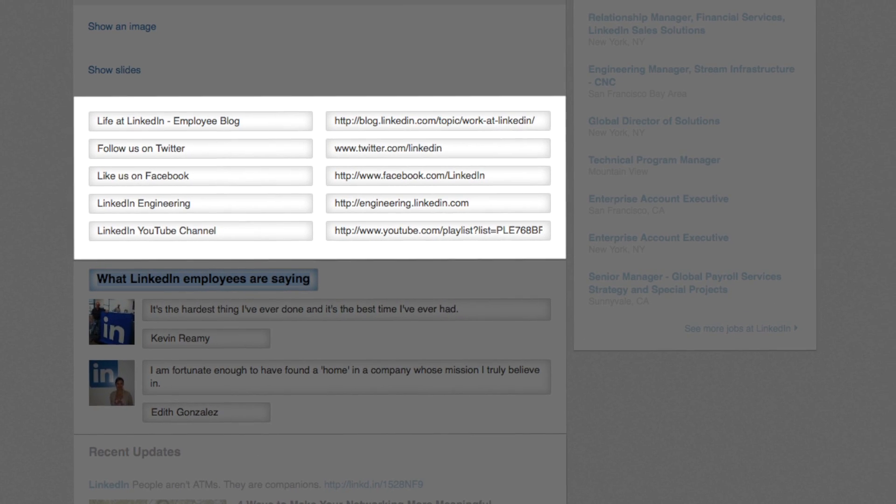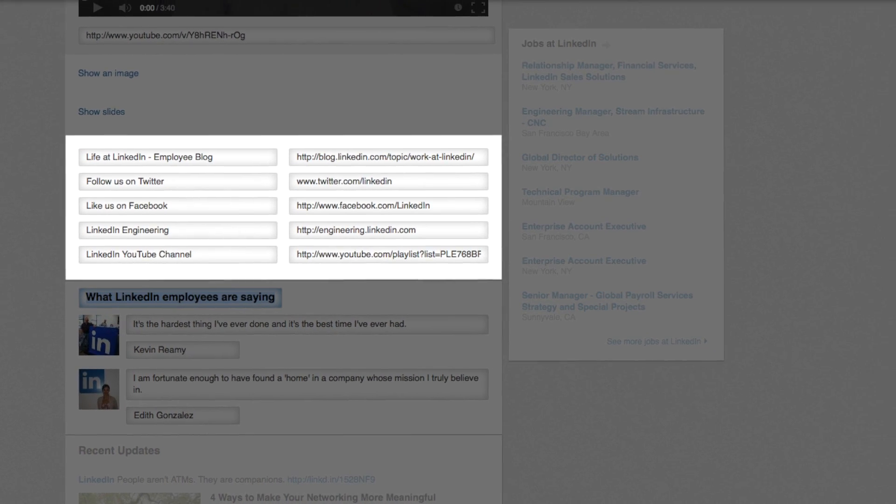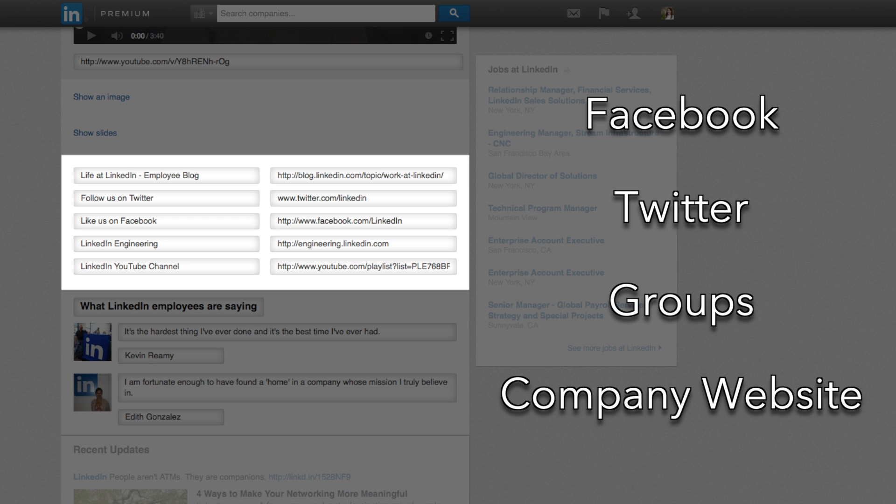You also have the opportunity to drive traffic to up to five other platforms such as Facebook, Twitter, your groups, or your website by filling out this section.